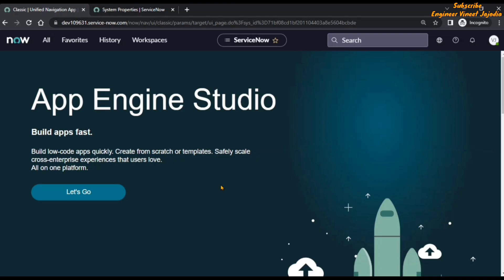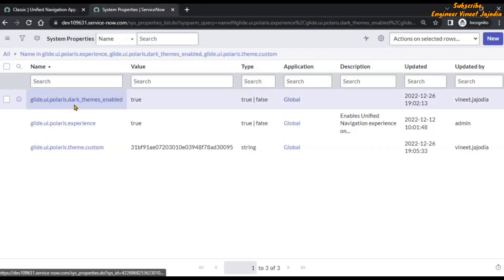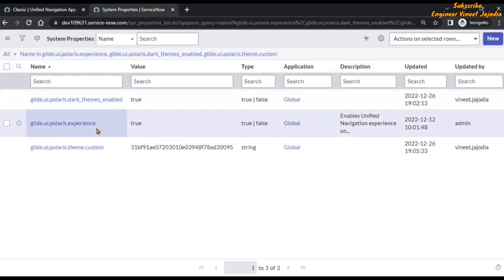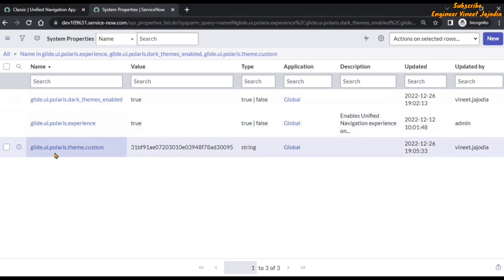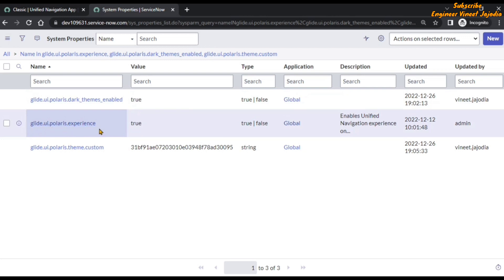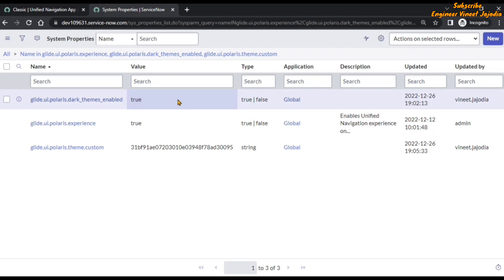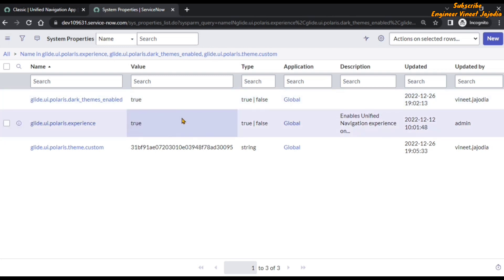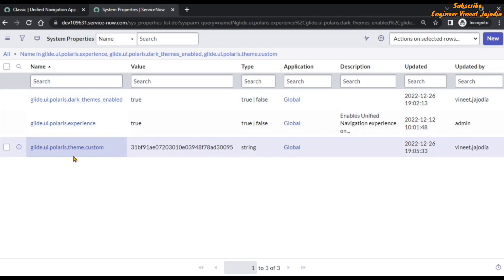For this purpose we require three system properties: Polaris Dark Themes Enabled, Polaris Experience, and Polaris Theme Custom. Polaris Dark Themes Enabled and Polaris Experience system properties will be available by default, and you have to set the value to true. But it can be the case that the Polaris Theme Custom property is not available.